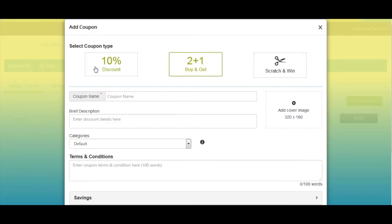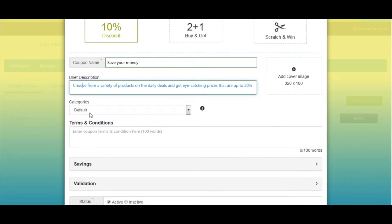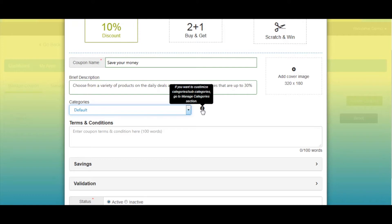Let's start adding a coupon with the Discount type. In the coupon name field, enter the name of the coupon and provide a short description in the brief description field. If you want, you can also upload a cover image for your coupon. Next comes selecting a category — you can customize categories and subcategories from the Manage Categories section.